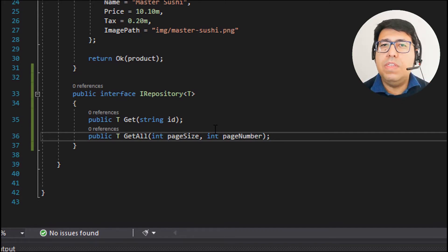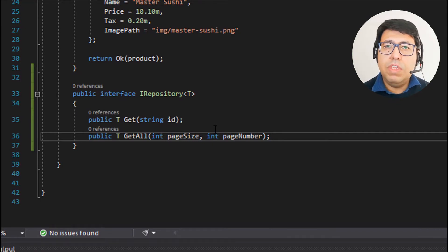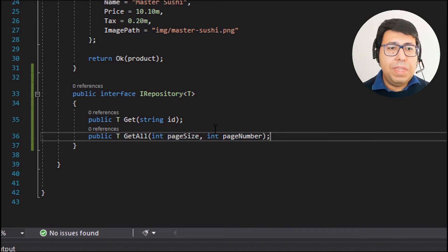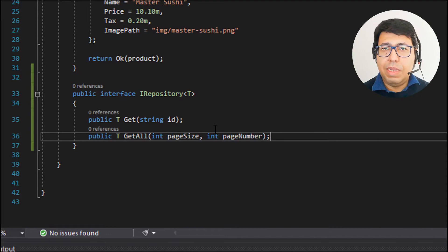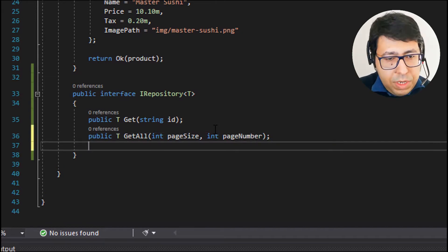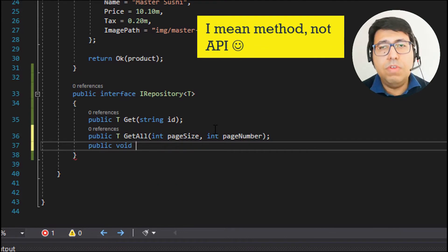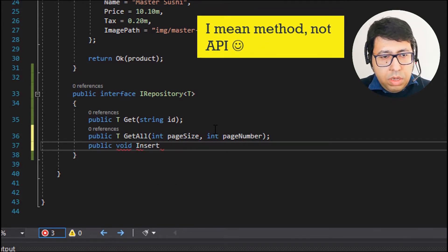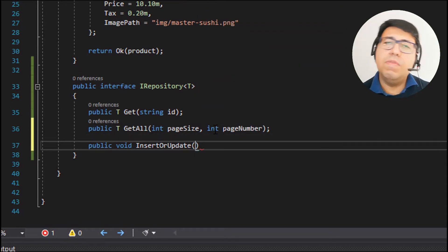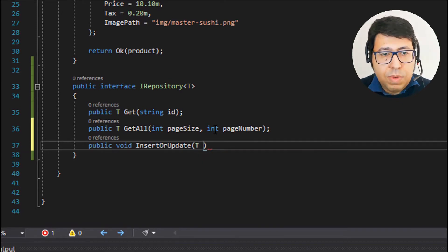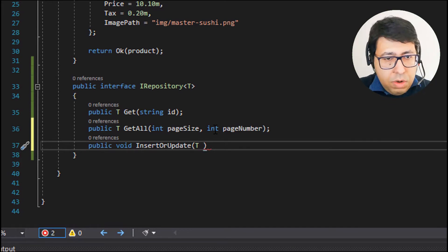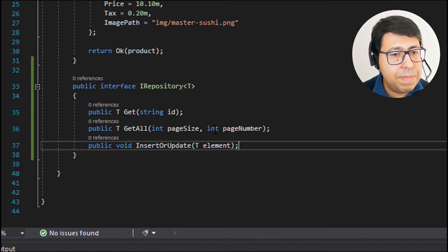One important thing: we also need to define a limit on the page size, because a user may request a page size of 1000 documents in one call. We will specify this limitation later in our controller, not in the repository. Moving forward, the last method is the insertOrUpdate, which inserts or updates content inside our RavenDB database. The content sent to this method is also T — the generic model — and we can call the parameter 'element'. Now we have the basic repository interface.